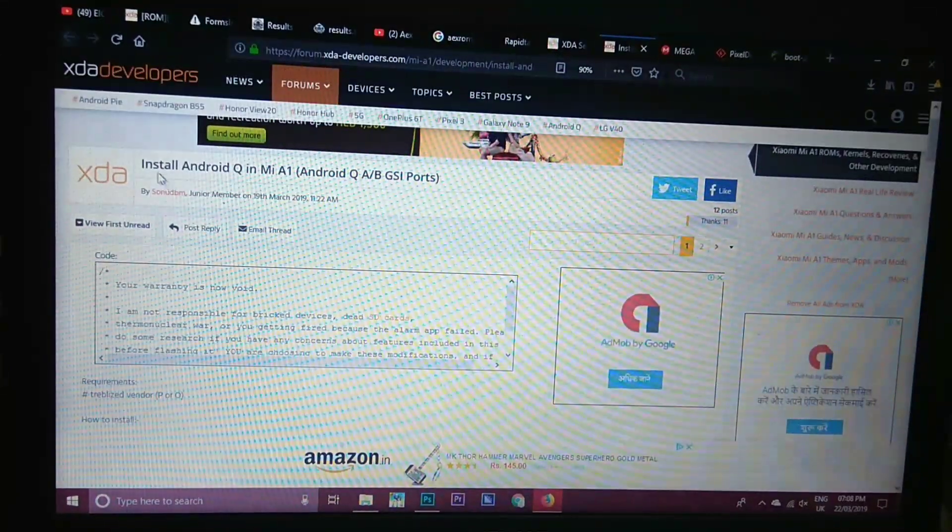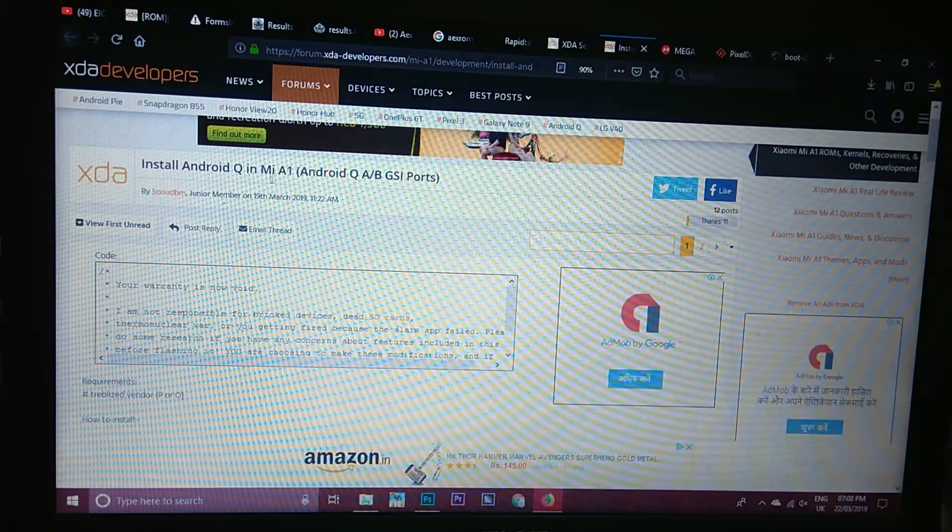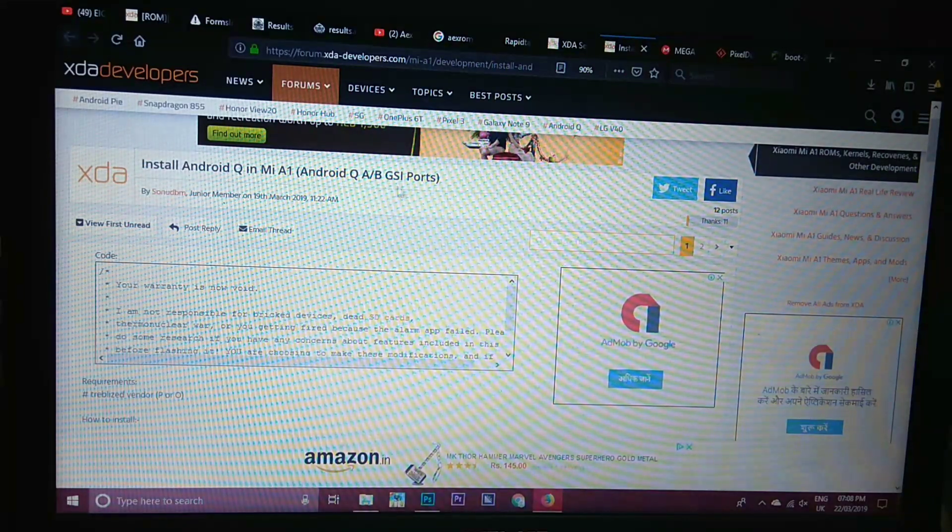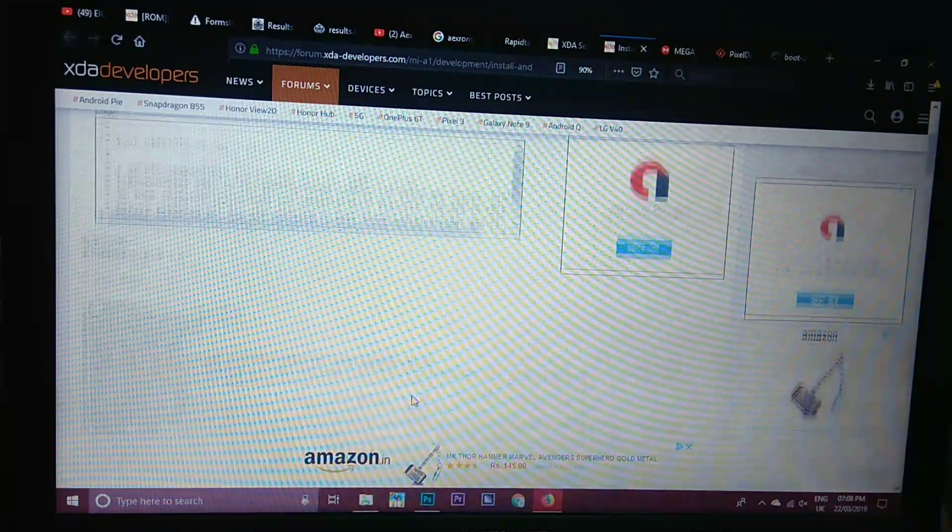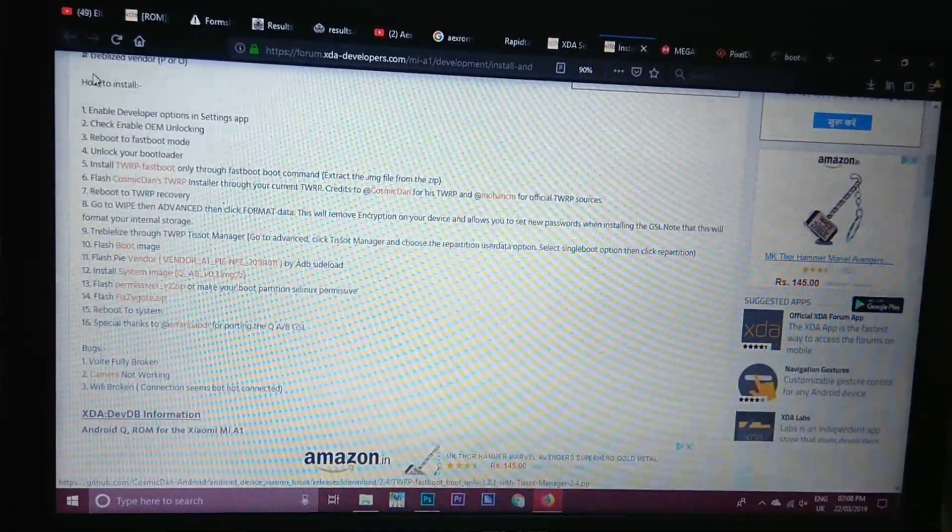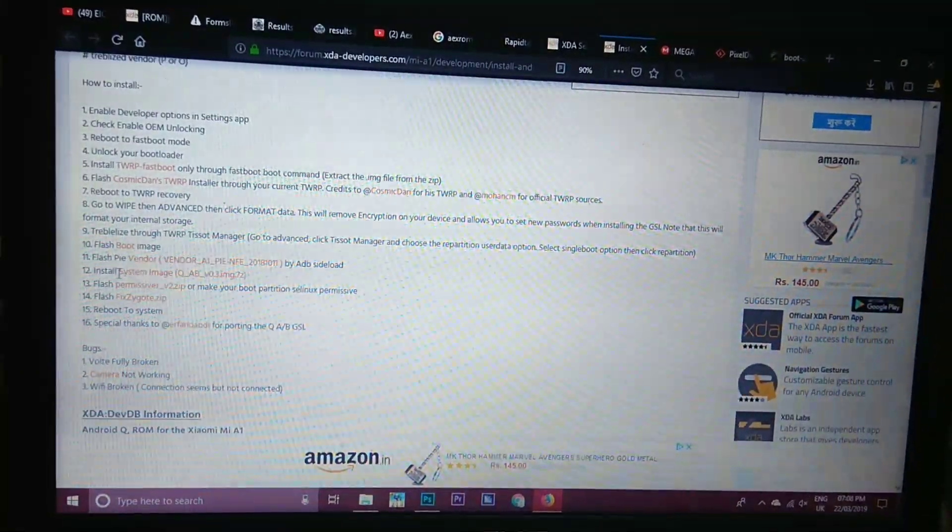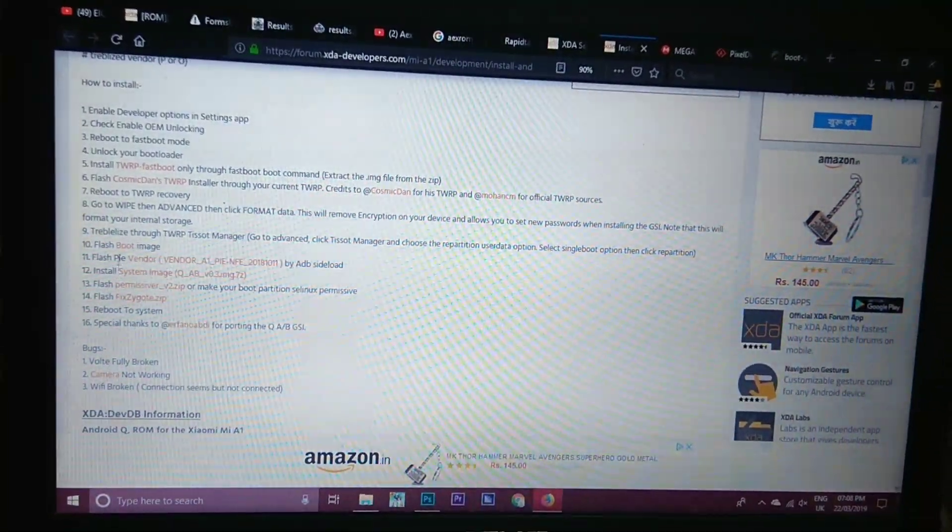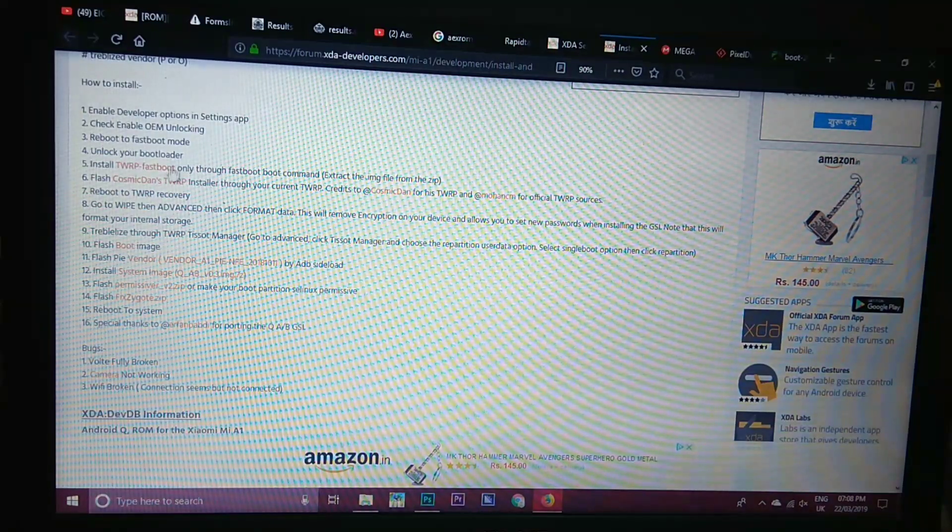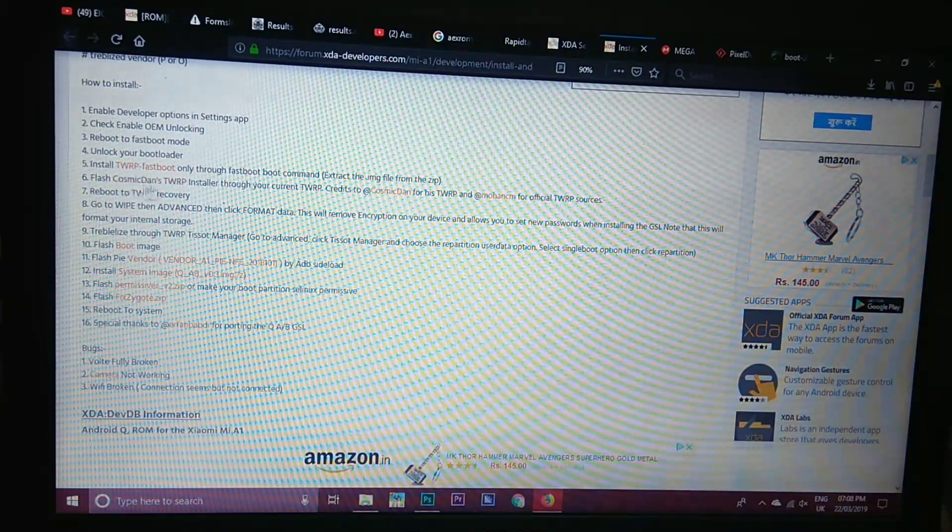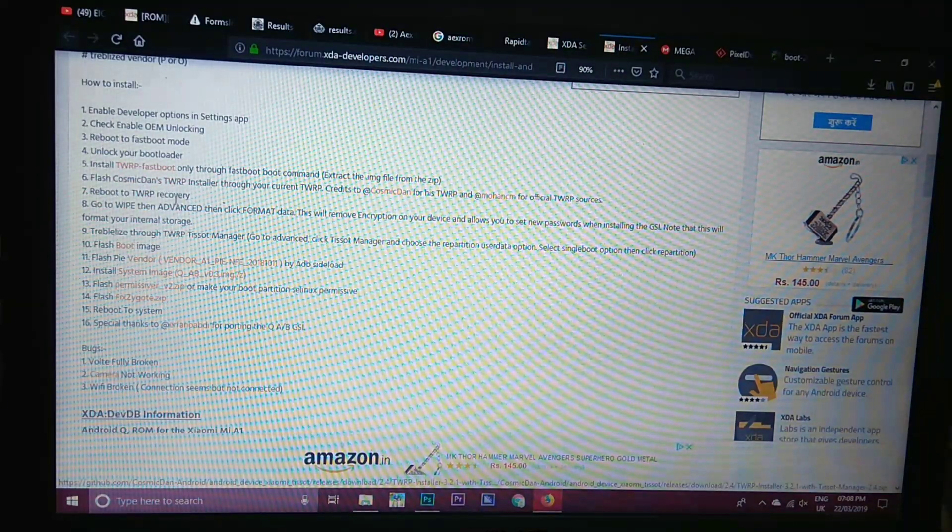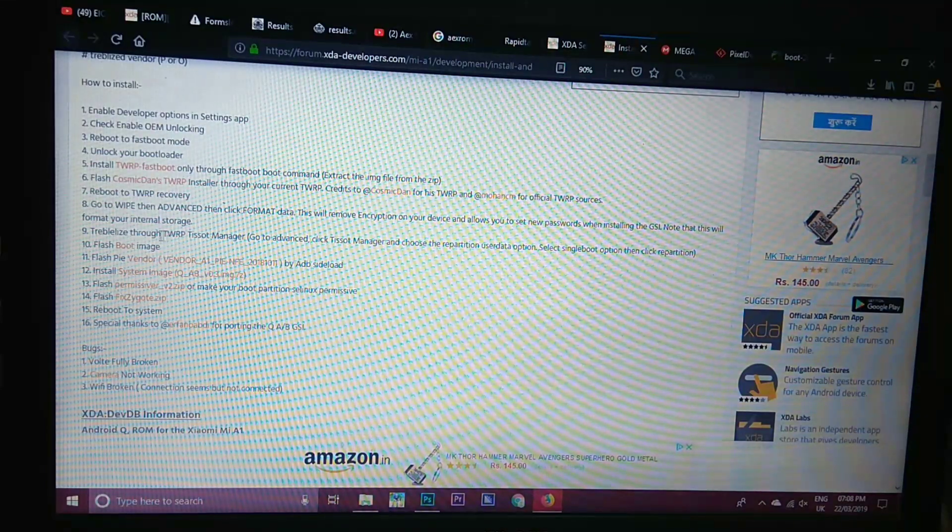I am on XDA website as you can see, install Android Q in MI A1. Here the process is given from stock ROM to Android Q. That is unlock bootloader, then install TWRP, then Cosmic, then TWRP, then treblize your ROM.